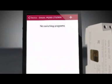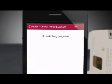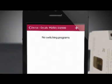As you can see, there are currently no switching programs in the timer. To add one, press on the plus icon in the upper right.